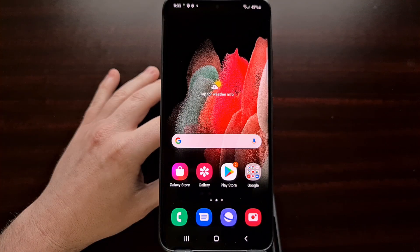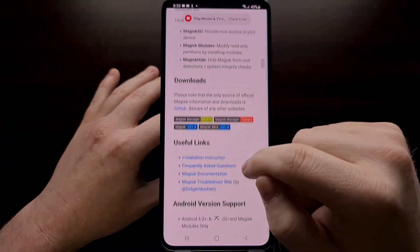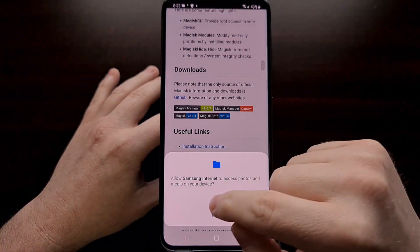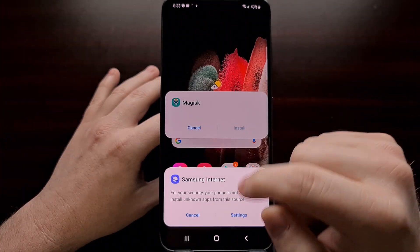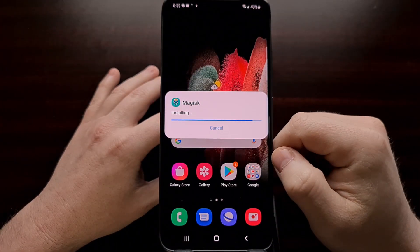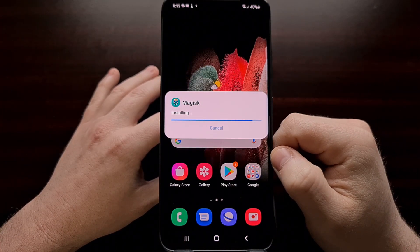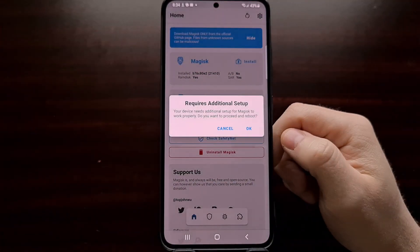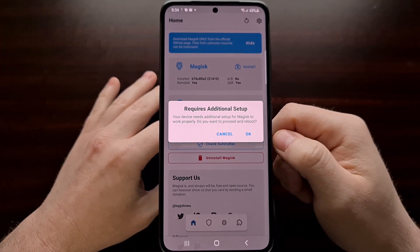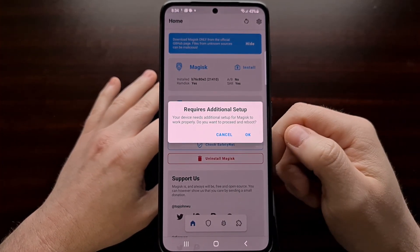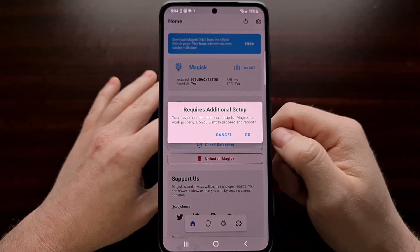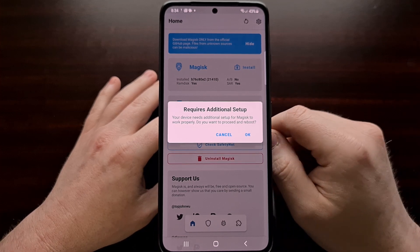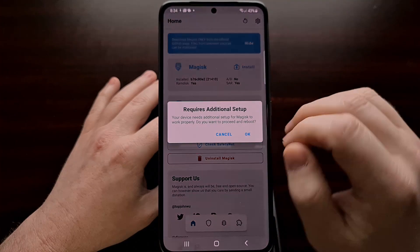So when we boot back into the OS, we're going to need to download Magisk again. Again, we're simply going to sideload it like normal. Since I used the Canary version before, I'm using the Canary version again. But remember, if the S21 compatibility has been switched over to the stable version, you're free to use that. And I'll be sure to make note of that in the video description.